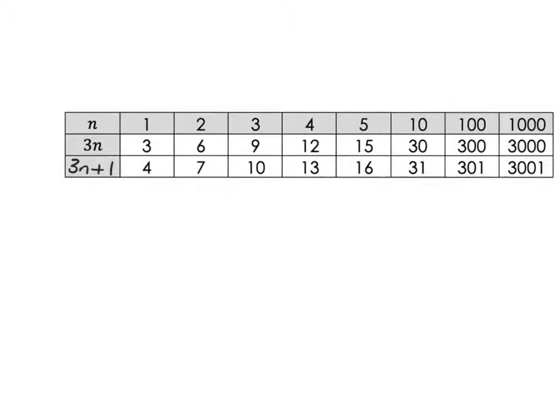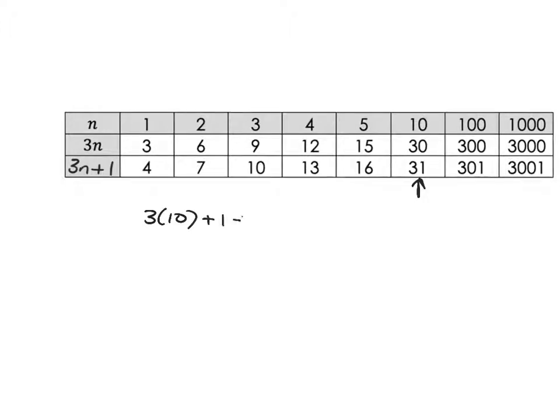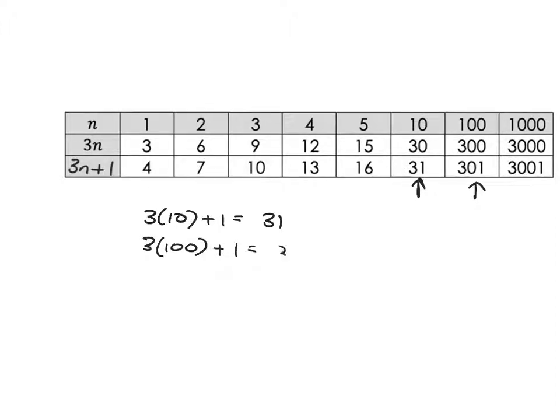Can you see how that tells us exactly what to do to get the 10th term? It'll be 3 times 10 plus 1, which gives us 31. Or the hundredth term: 3 times 100 plus 1, which gives us 301. Or the thousandth term: 3 times 1000 plus 1, gives us 3001.